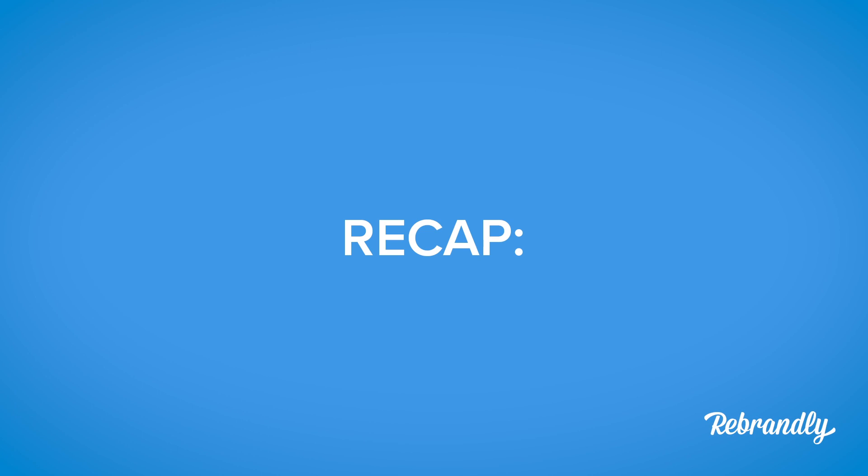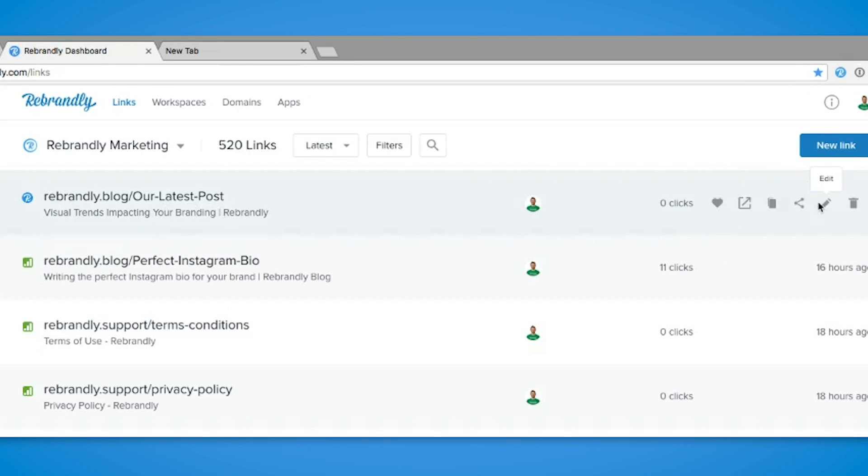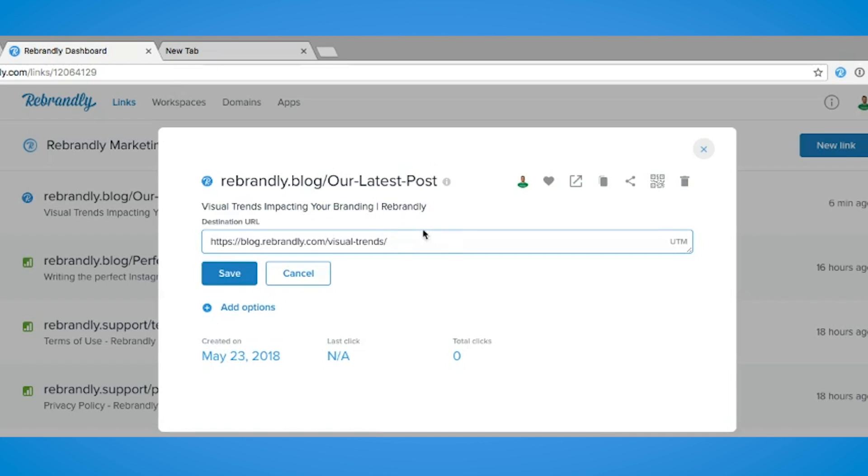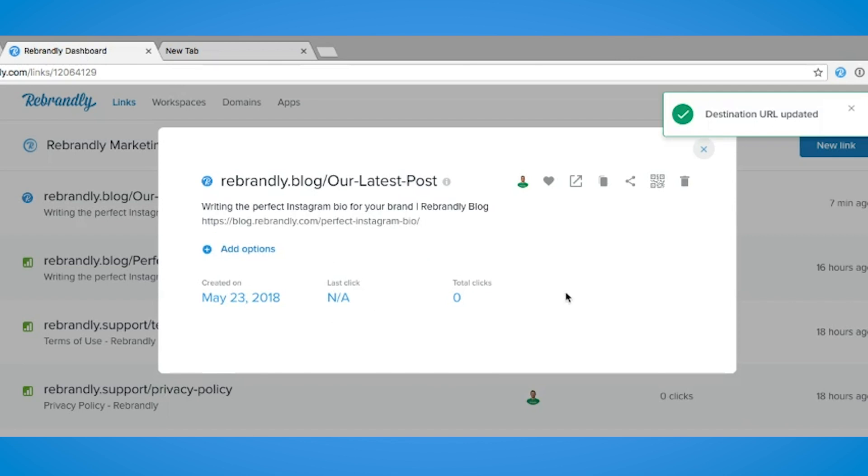So, let's recap. You open your Rebrandly dashboard, find the link you want to change, click the edit button, click the pencil icon beside the destination URL, update the info, press save, and that's it.